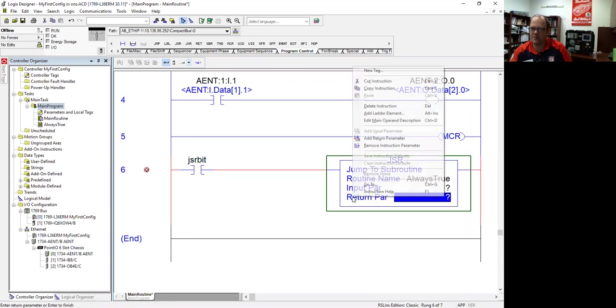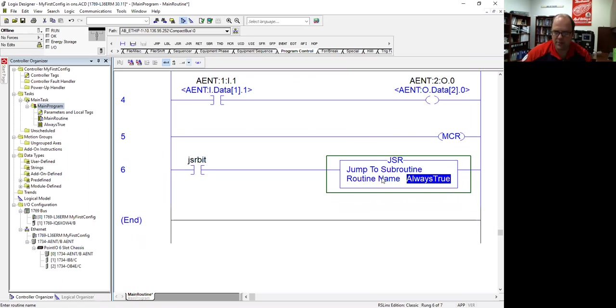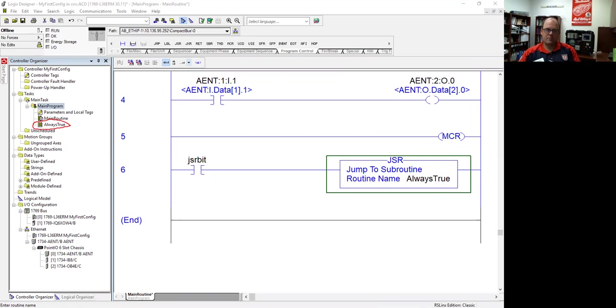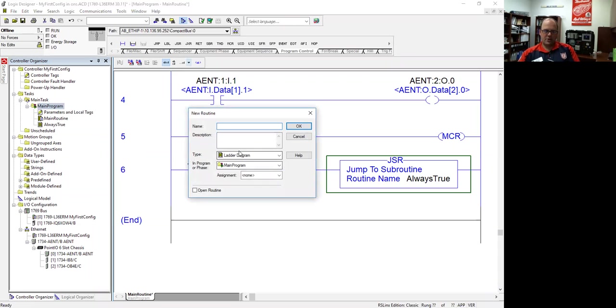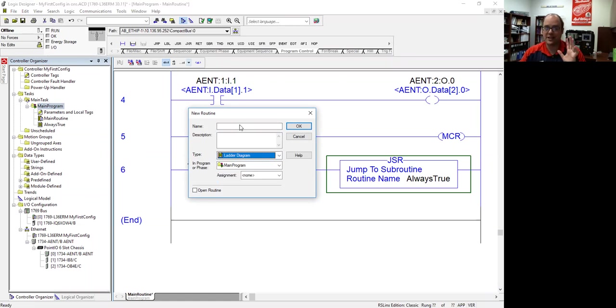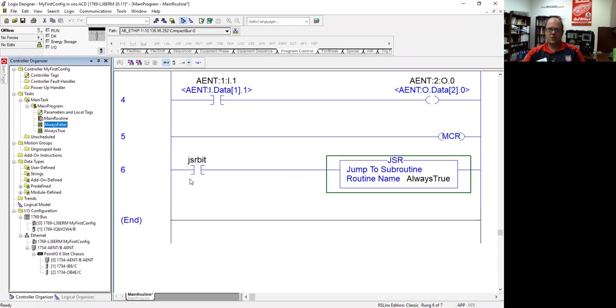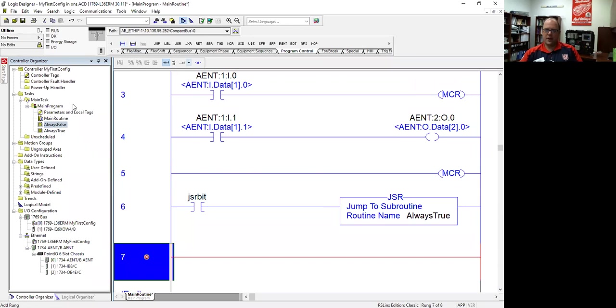You can just remove the instruction parameter right there by right-clicking. But you need at least this, and this will be jumping to a subroutine. If you look over here on the side, you'll see a subroutine that was created. I'm going to create one in a second. How you create a subroutine is I'm going to right-click and add, and you'll see new routine. You can also add a tag this way. You have your option of what type of routine to add, ladder diagram, function block, structure text. We're just going to make sure it says ladder. In this case, I'm going to call this always false, which we'll show you in a second. And it's been added.